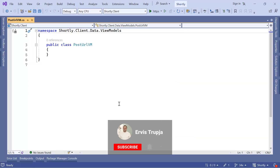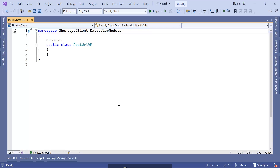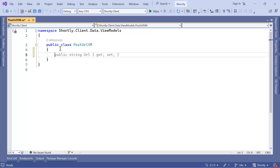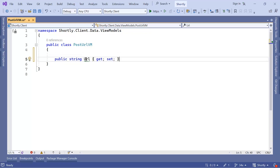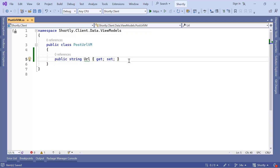From the home page to the home controller we are going to pass a single value: the URL that the user is going to paste or type. In this VM we are going to define a single property of type string, name it Url, and define the getter and setter. Let us save the changes.